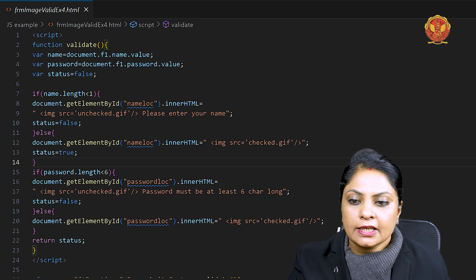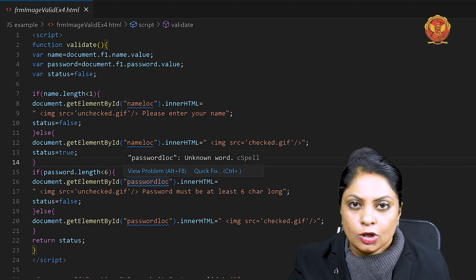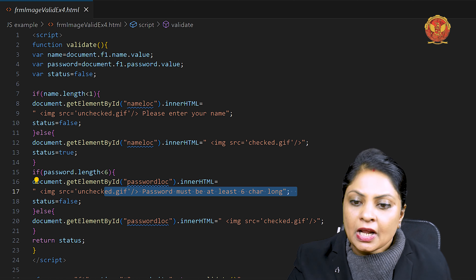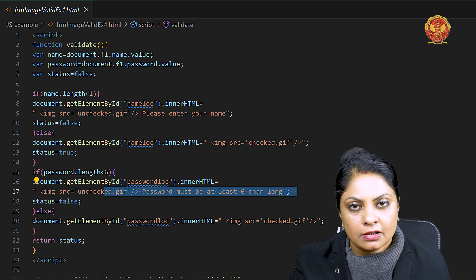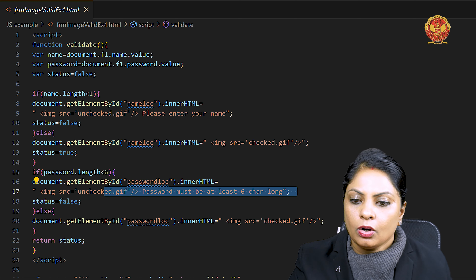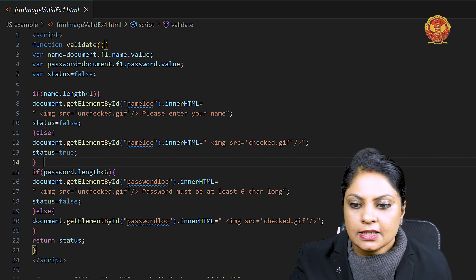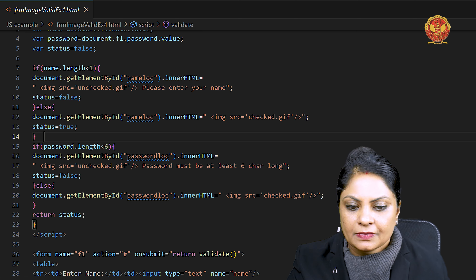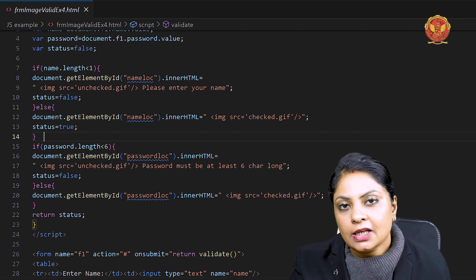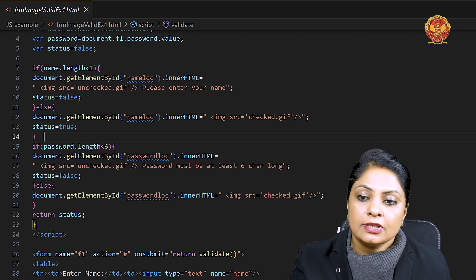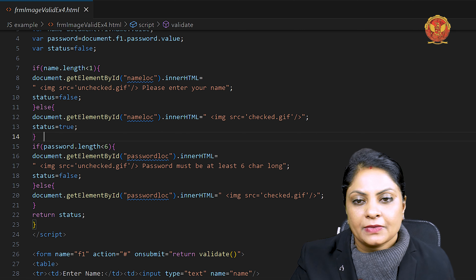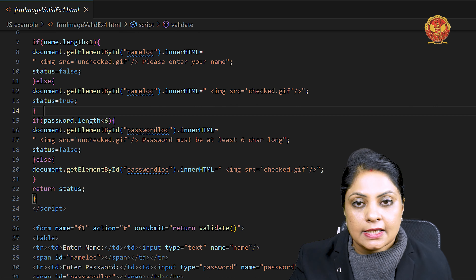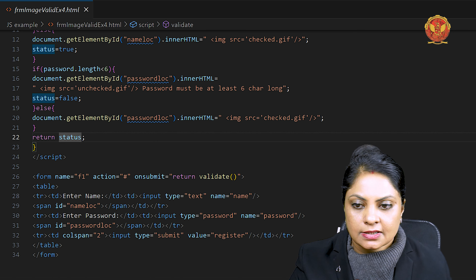The second check is: if password.length is less than 6, we display the unchecked image with the message 'Password must be at least 6 characters long.' Otherwise, we display the checked tick image with no error message, and the status remains true. Then we return the status variable. This status variable is important because if there is any further form submission, we use this flag to control whether to proceed.